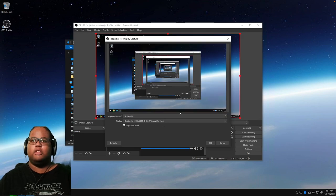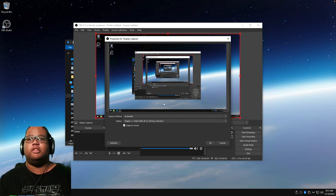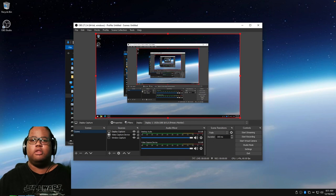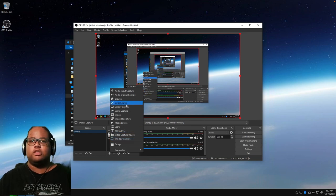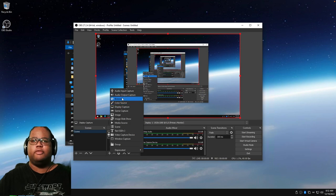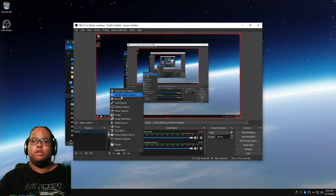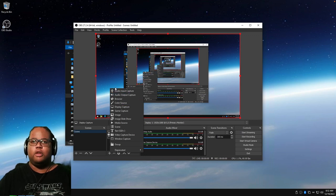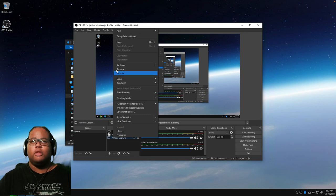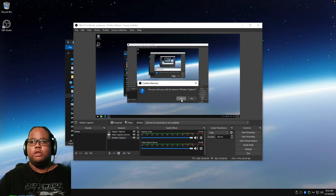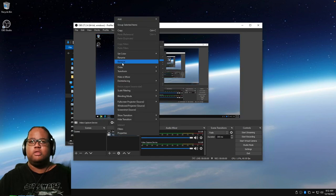Display capture is particularly useful — it captures your main display. You also have color source (a solid color block), browser source (like a YouTube video), audio output capture for desktop audio or your sound card, and audio input capture for your microphone. If you have a video capture device, it will also provide a sound output, useful for capture cards and webcams.